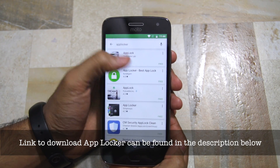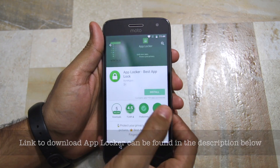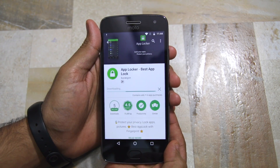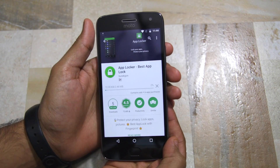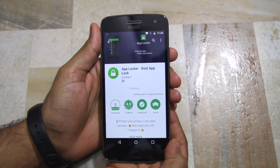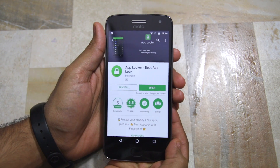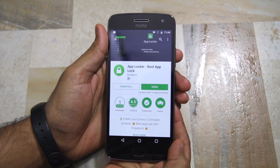Before you go ahead and download the app, make sure that you have already set up the fingerprint scanner on your Moto G5 or G5 Plus.